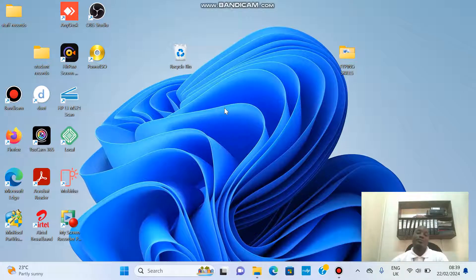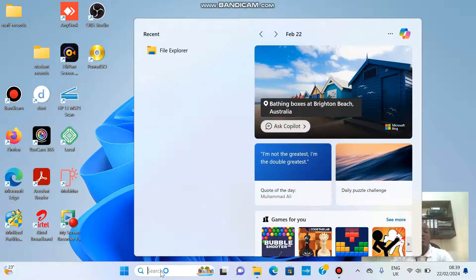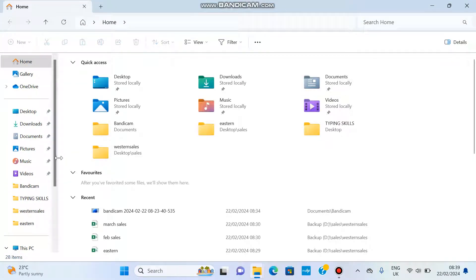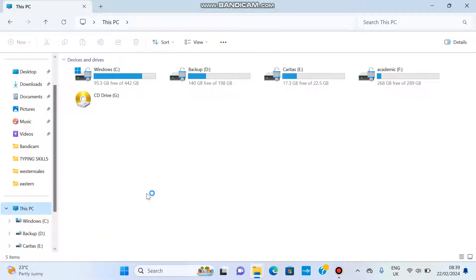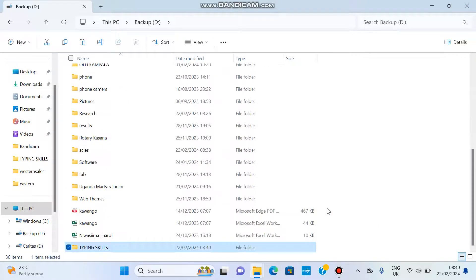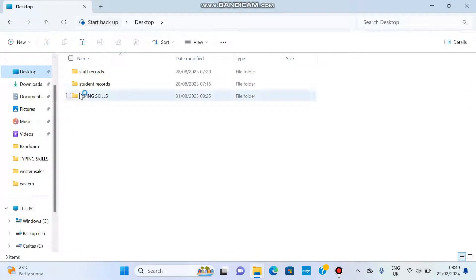To copy, right-click a folder — like this folder 'Typing Skills' — right-click it, but this time instead of Cut, use the Copy option. Then navigate using File Explorer to where you want to put it. Go to This PC, find the drive, open it, right-click and paste. As you can see, Typing Skills is now in the drive, but when you go back to the desktop, Typing Skills is still there — that is making a copy of the file.